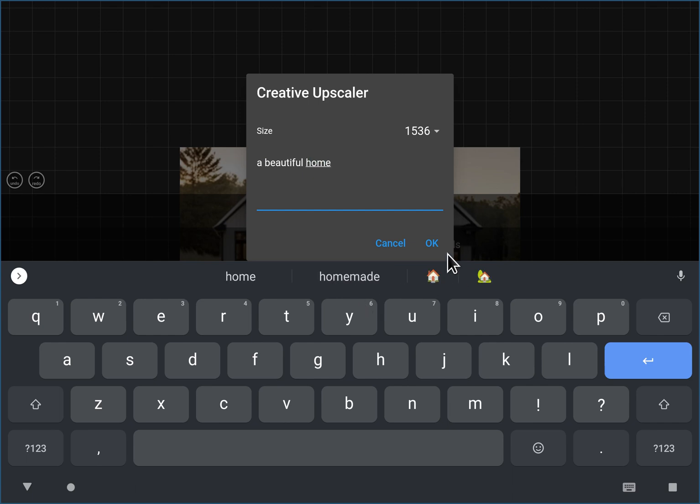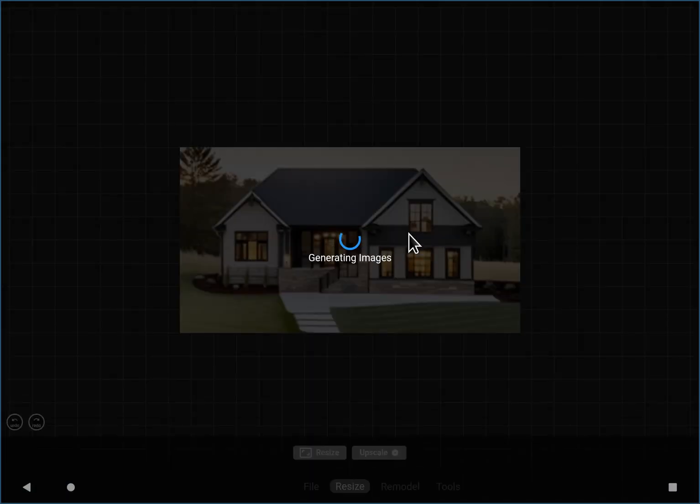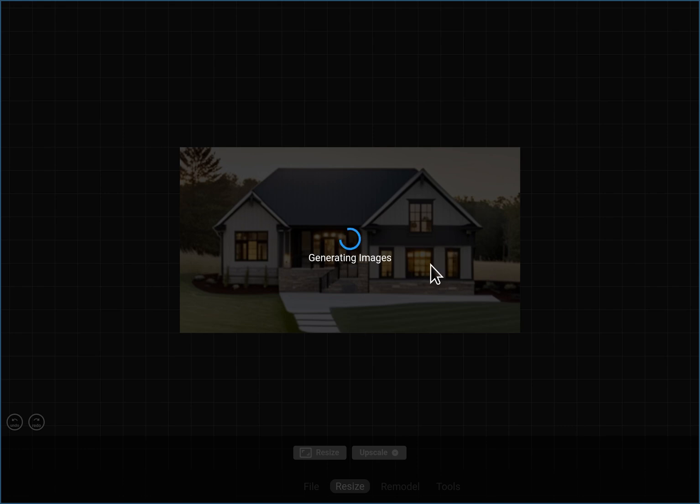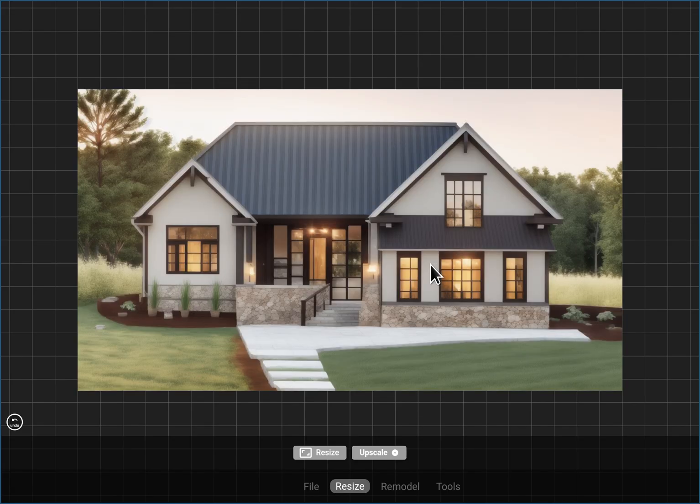You know, I don't have to say modern mountain home. We kind of want it to keep the existing style. So I just typed in a beautiful home this time. So that may help a little bit as well. And that's pretty good.